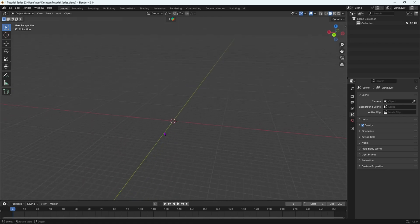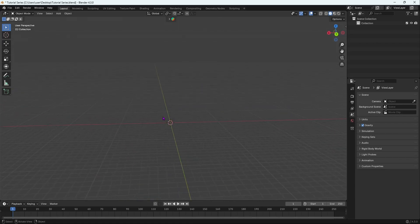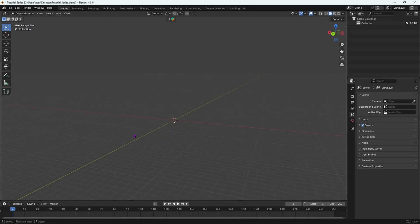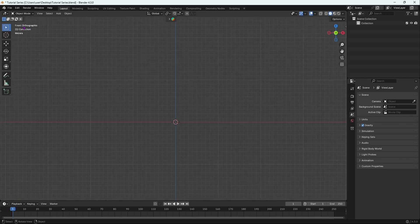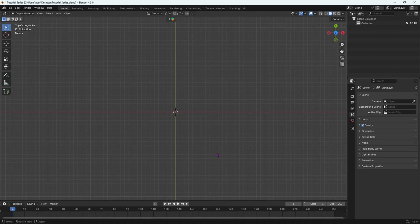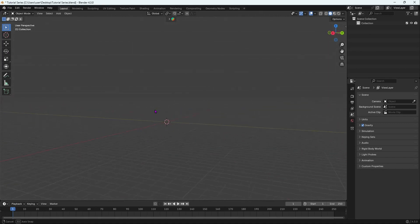Before we start modeling, I want to show you the orthographic views. We are currently in perspective view. Press Numpad 1 to go to front orthographic view, Numpad 3 for right orthographic view, and Numpad 7 for top orthographic view. You can see which view you're in by looking at the top left of your screen.